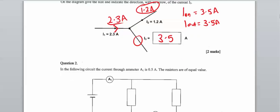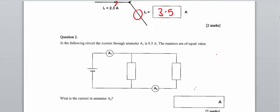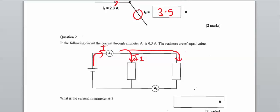Question two. In the following circuit, the current through ammeter A1 is 0.5 amps. If we have current coming through, this has to be all of the current. Then through a parallel arrangement, we're going to have some current I1 going through one branch and I2 going through the other. These don't have to be the same — I1 does not equal I2.